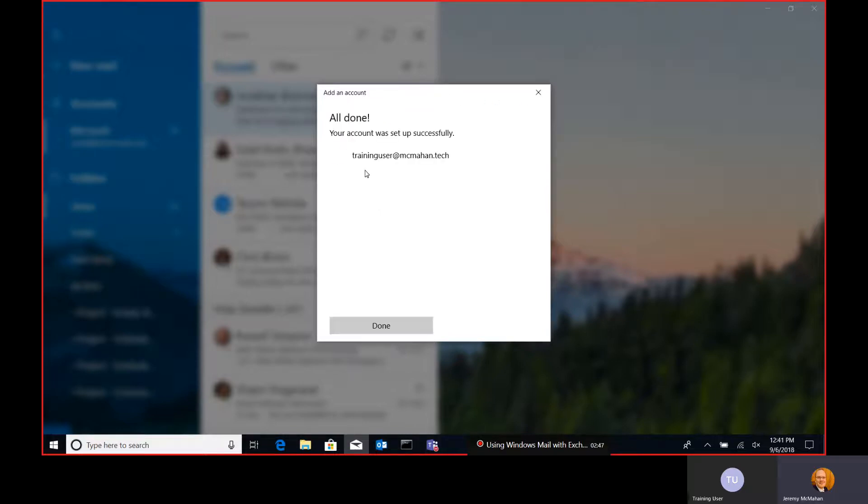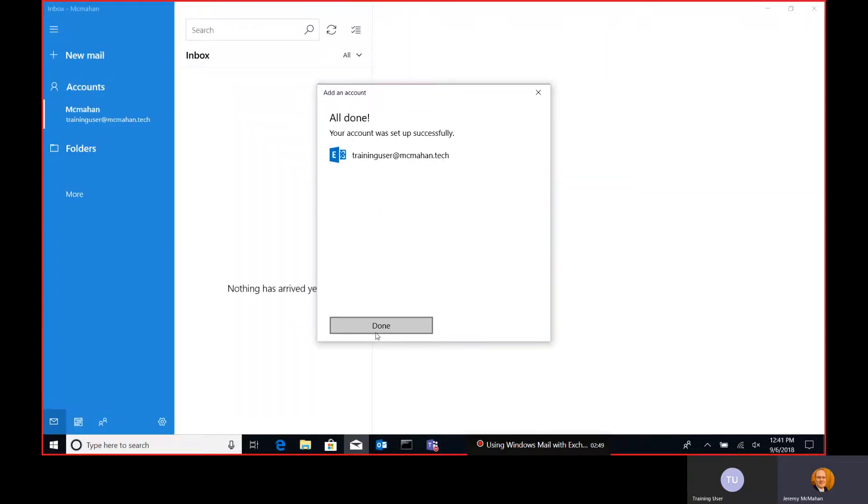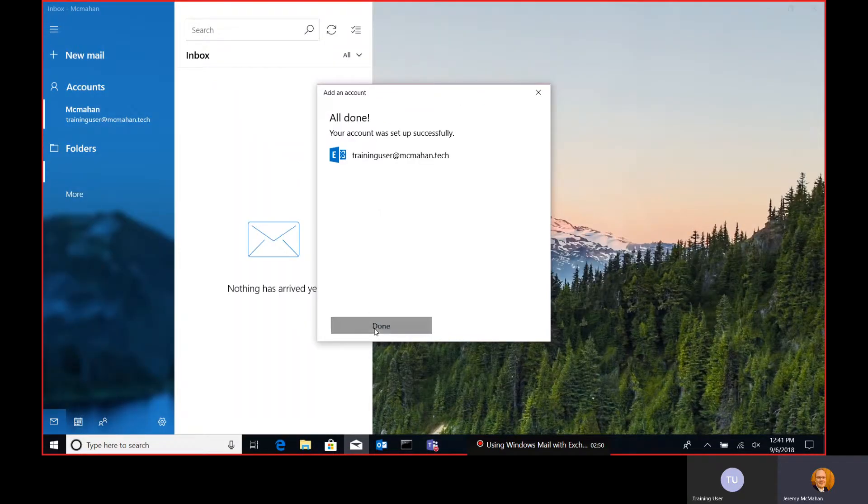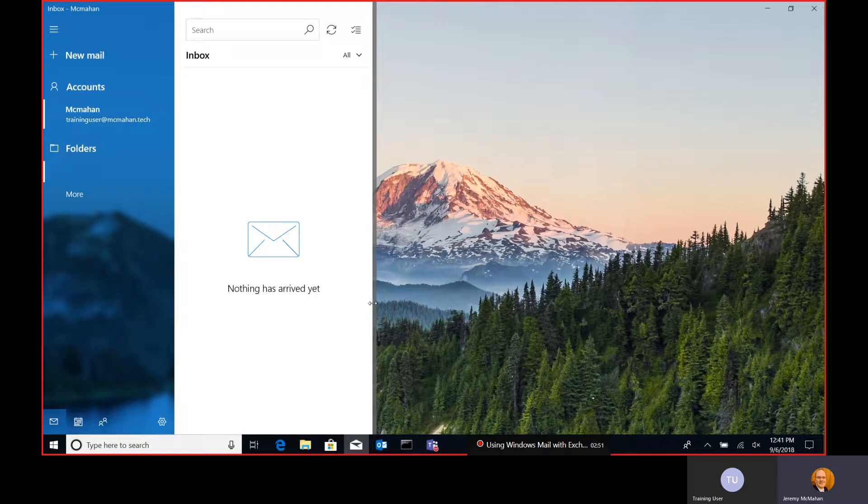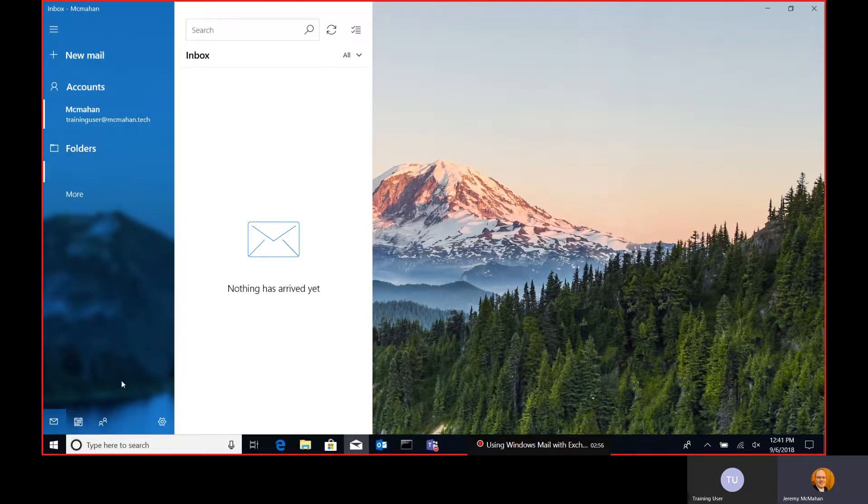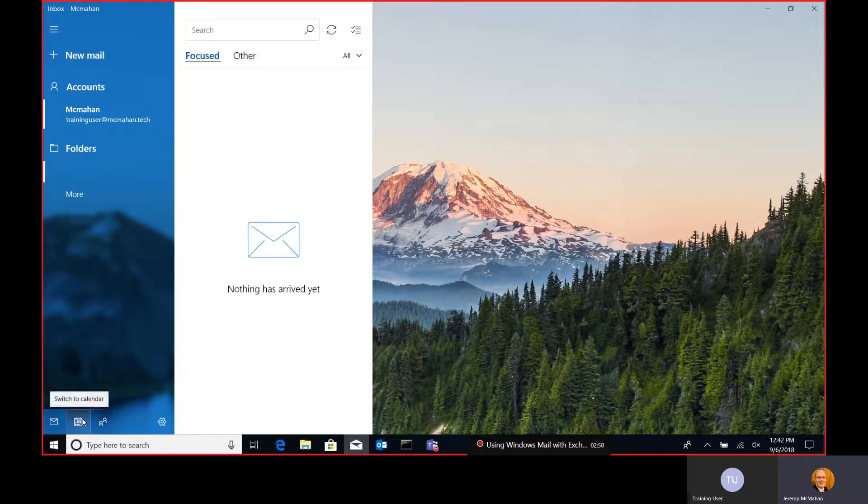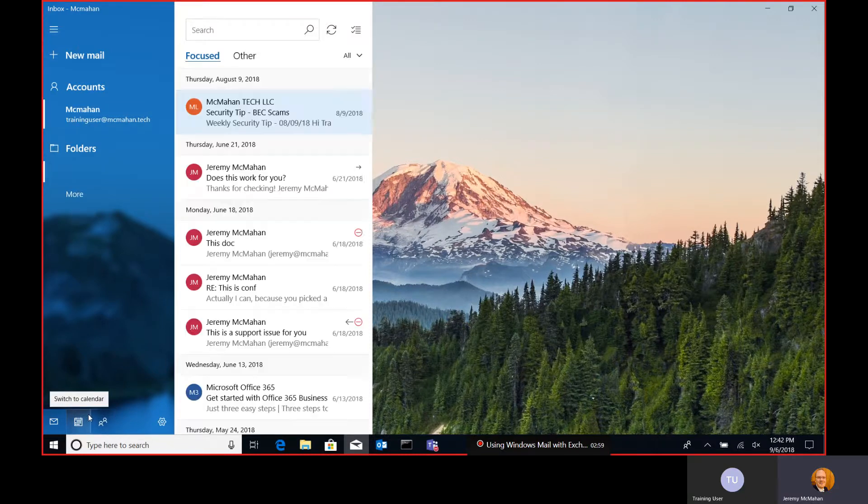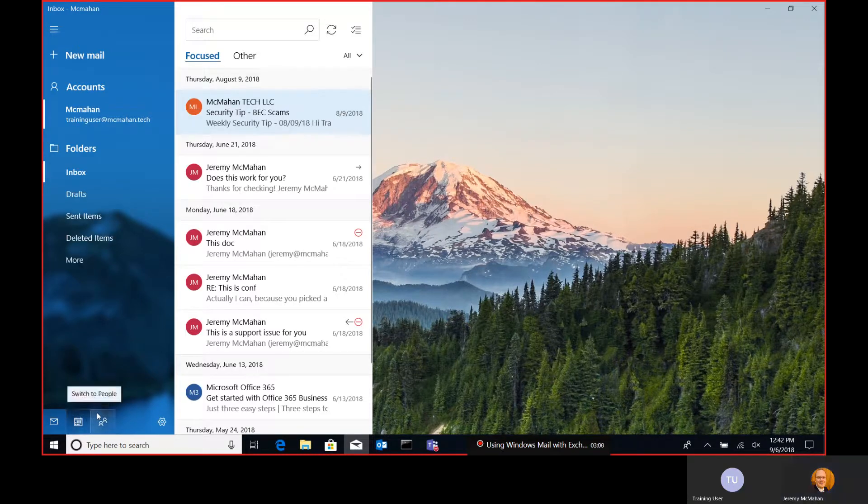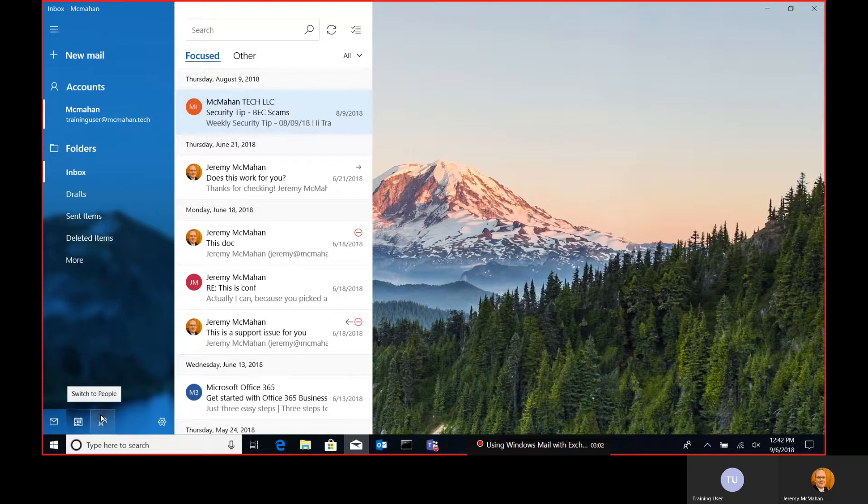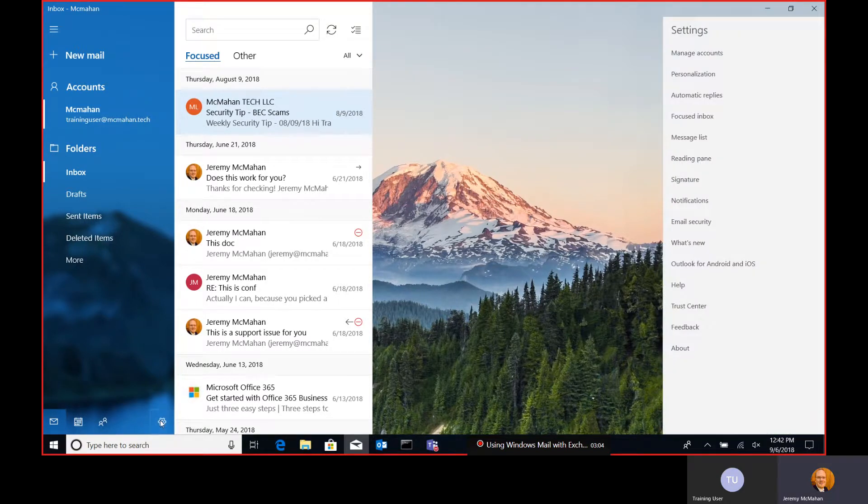Obviously, you can add more accounts, and if you already have an account in your Mail app, you already have a Gmail or some other account loaded, you can easily add more by selecting the little gear icon here.